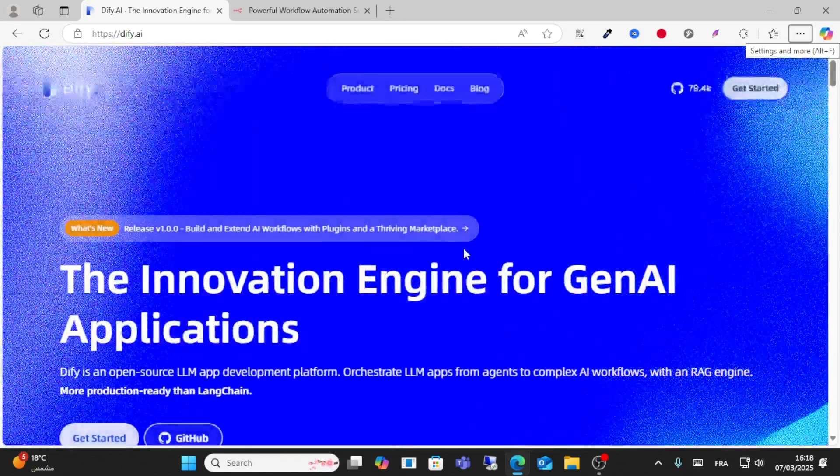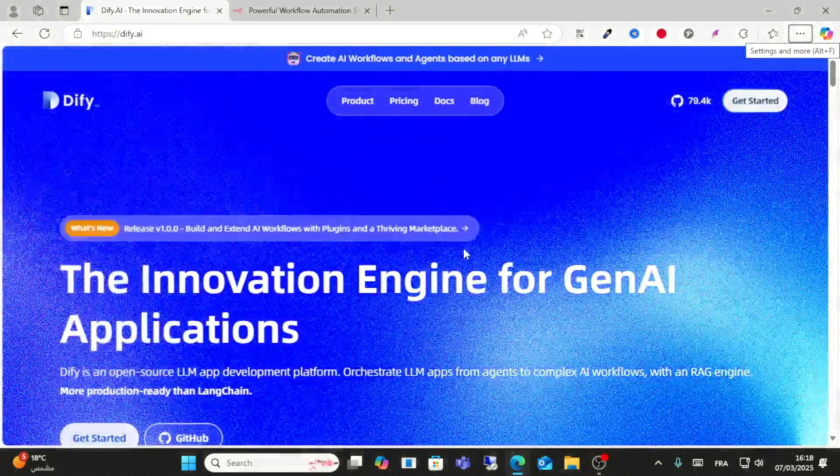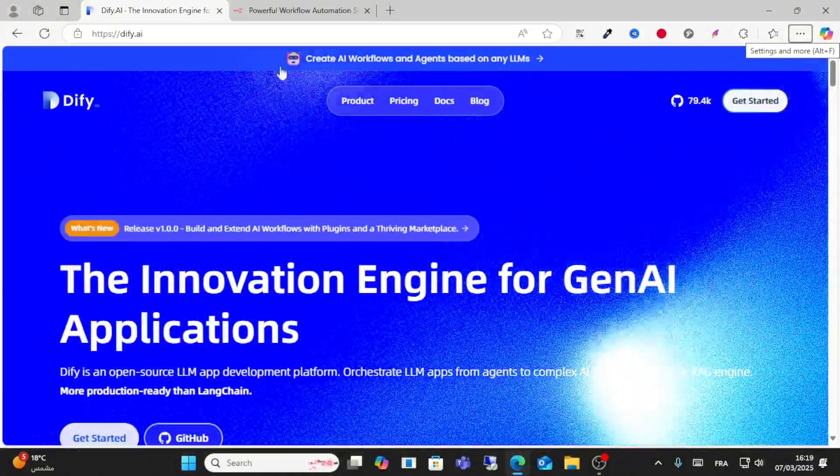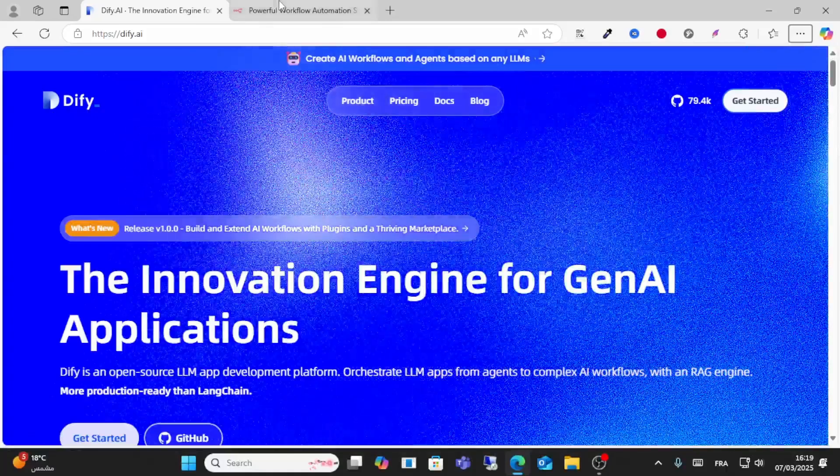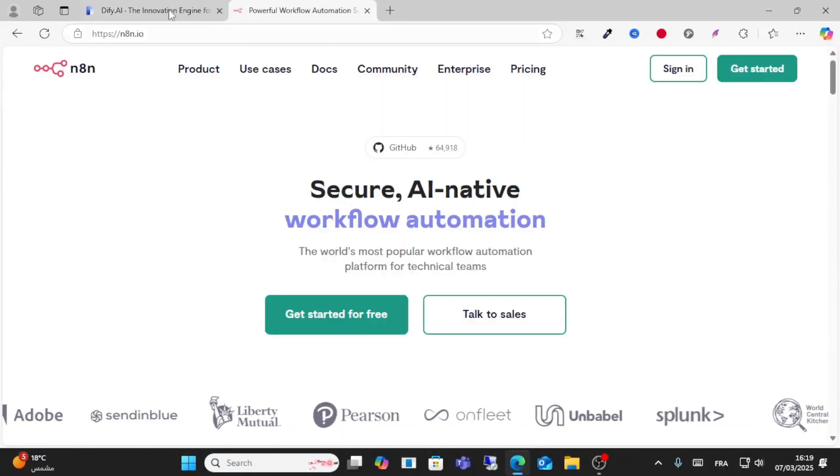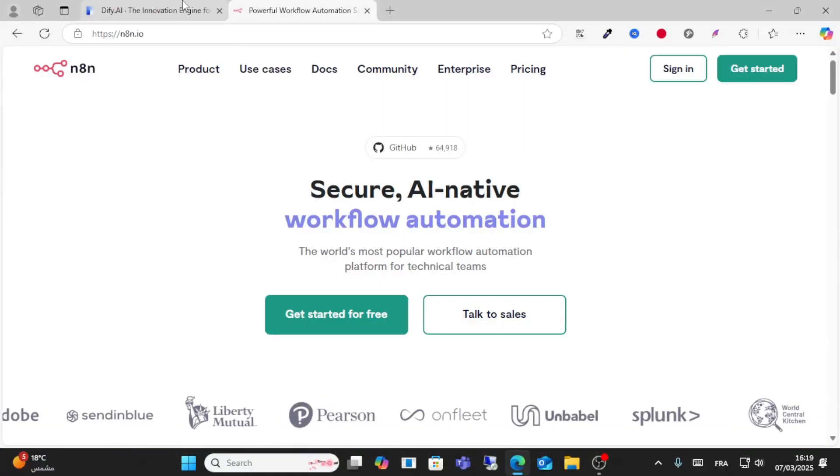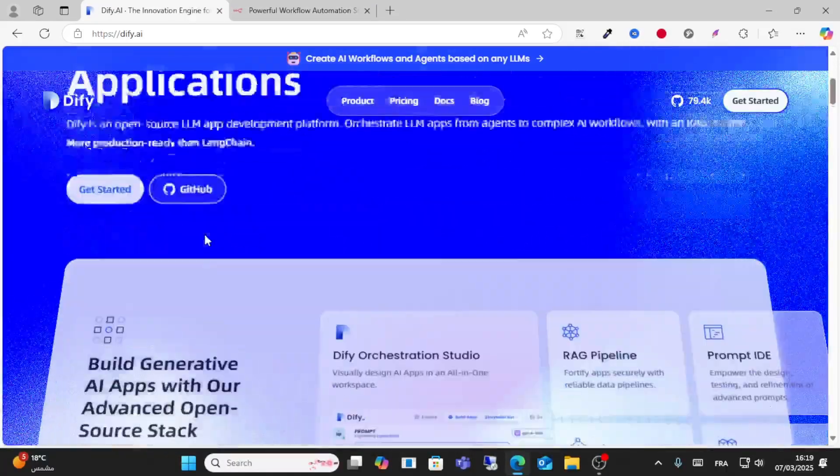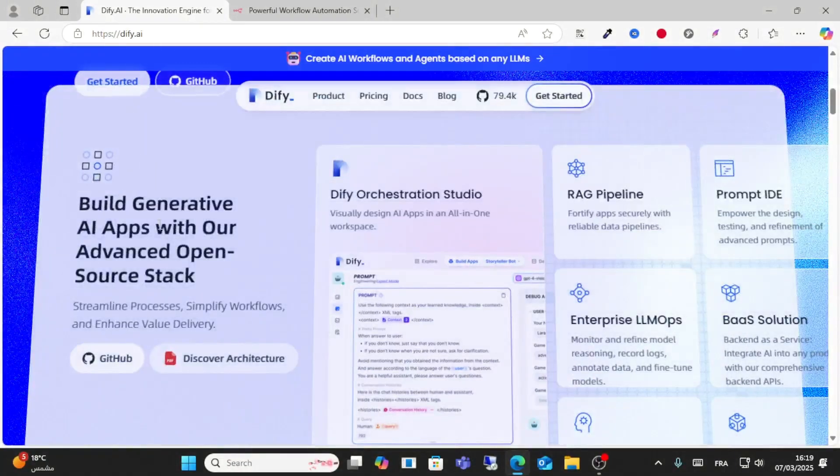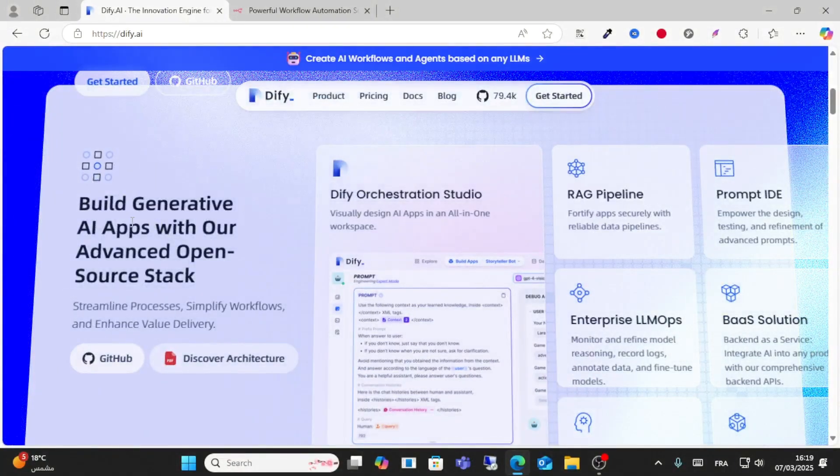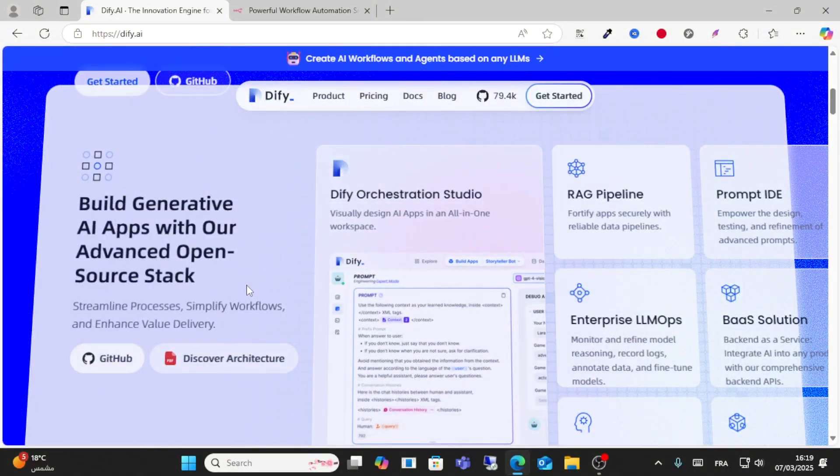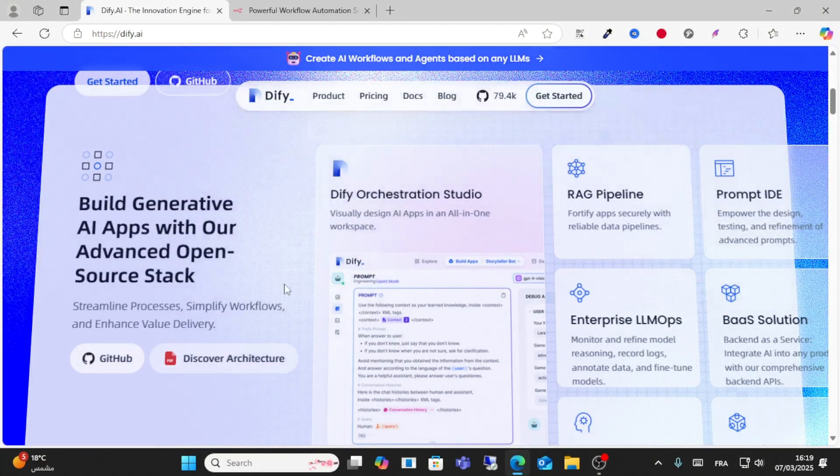Hello everyone and welcome to this video. Today we'll do a comparison between Dify AI and n8n.io. Let's get started with Dify. Dify allows you to build generative AI apps with our advanced open source stack.